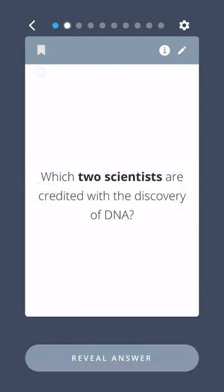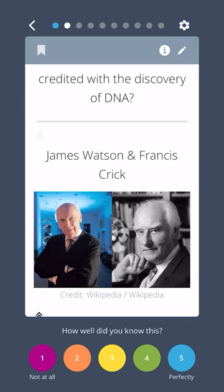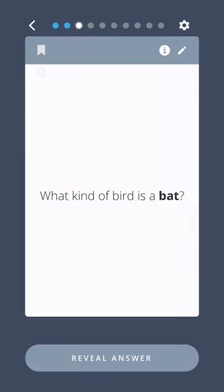Which two scientists are credited with the discovery of DNA? James Watson and Francis Crick.